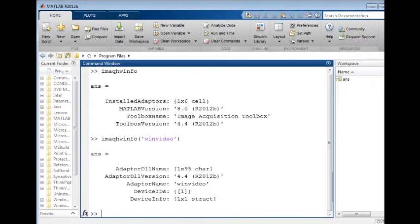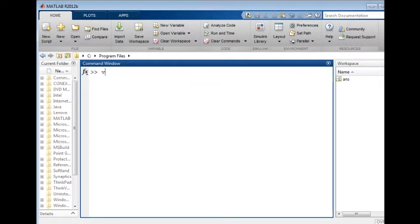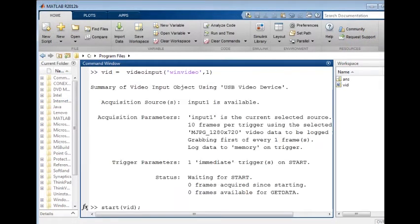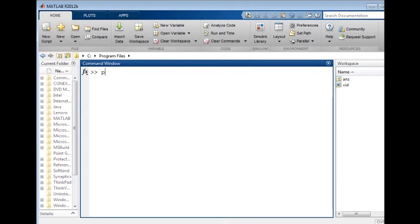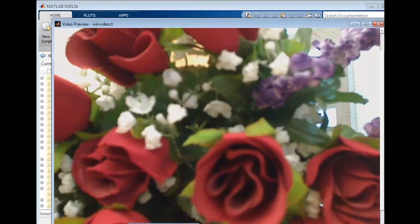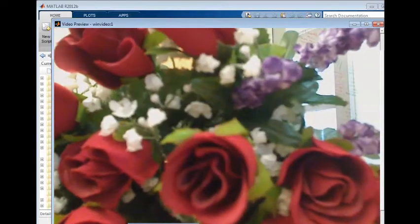The Toolbox recognizes available hardware. You can connect to a device and preview live video data. You can then acquire data and perform common image processing tasks.